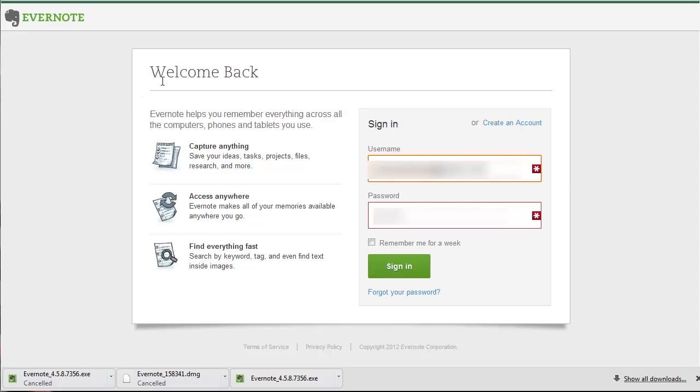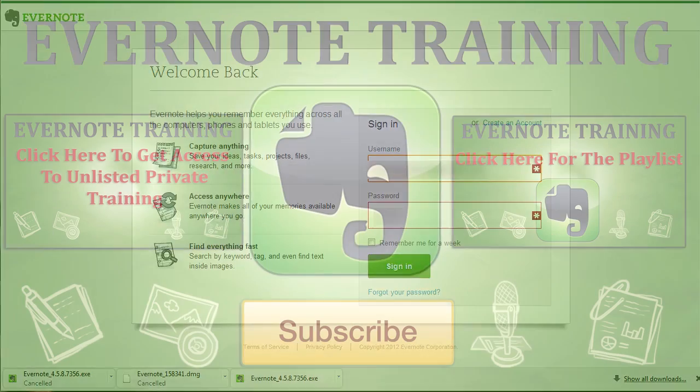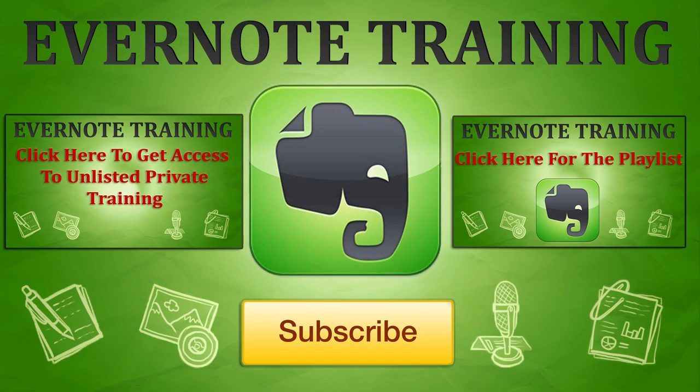So that is how you can get Evernote on your multiple devices. Thanks, have a great day, and hopefully I'll see you on the beaches of the world.